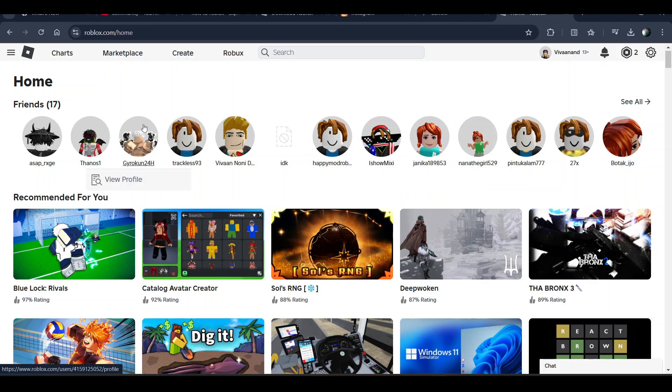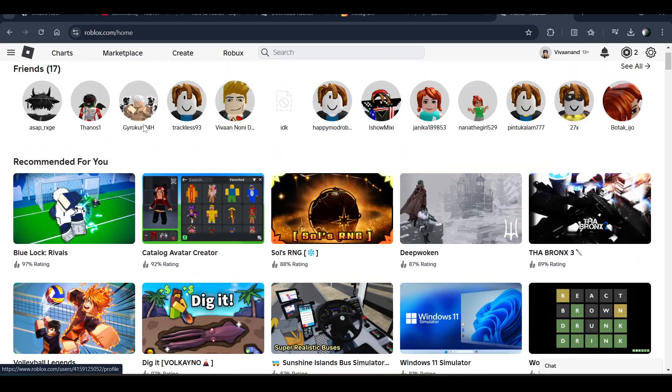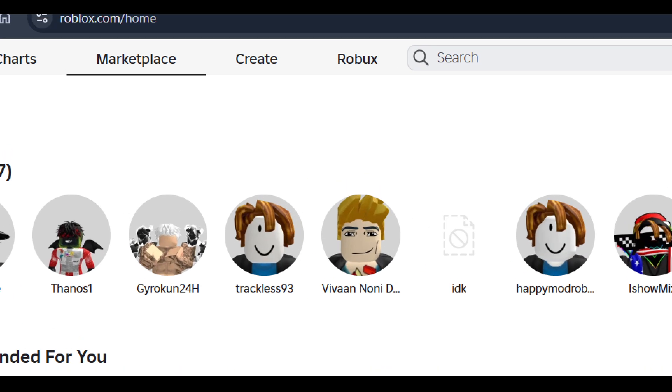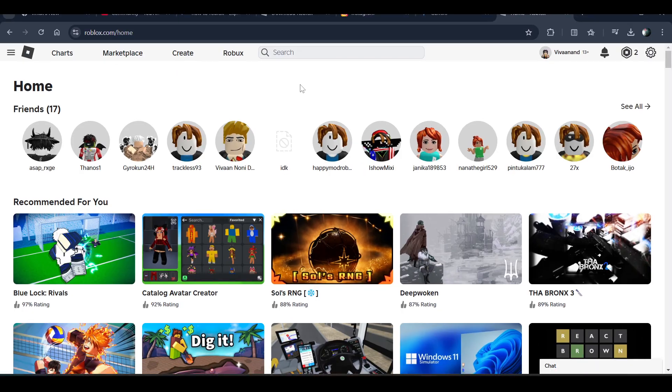In this video, I'll be telling you how to enable voice chat on Roblox. First of all, you have to come to Roblox.com on your browser or you can open the Roblox app.